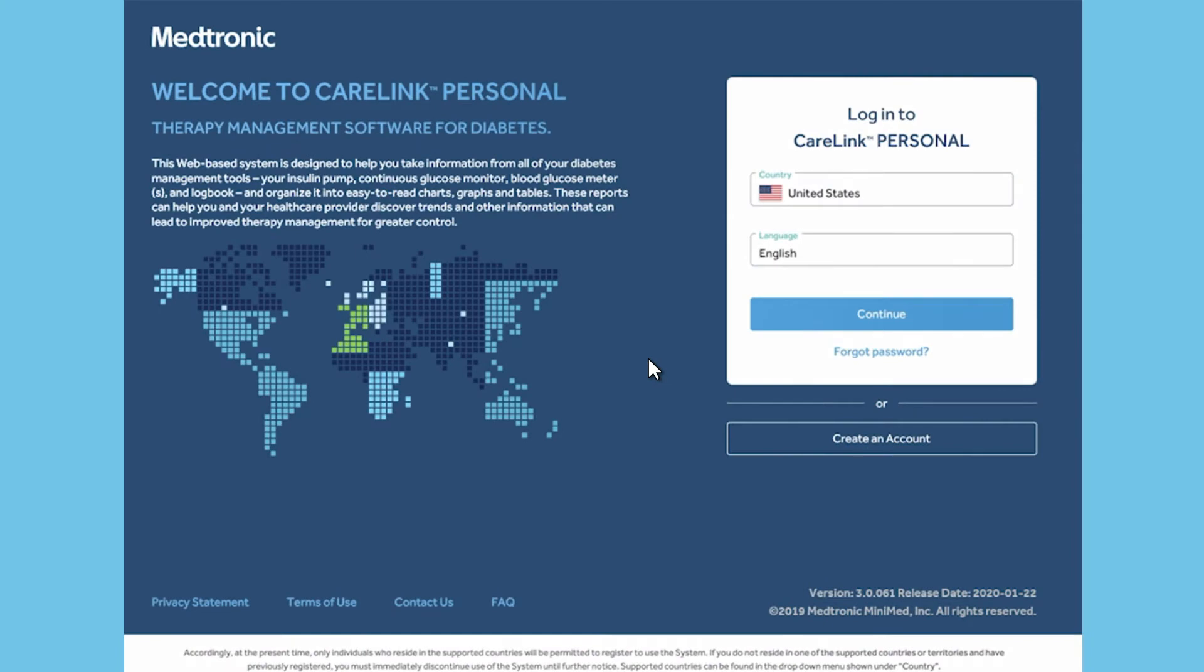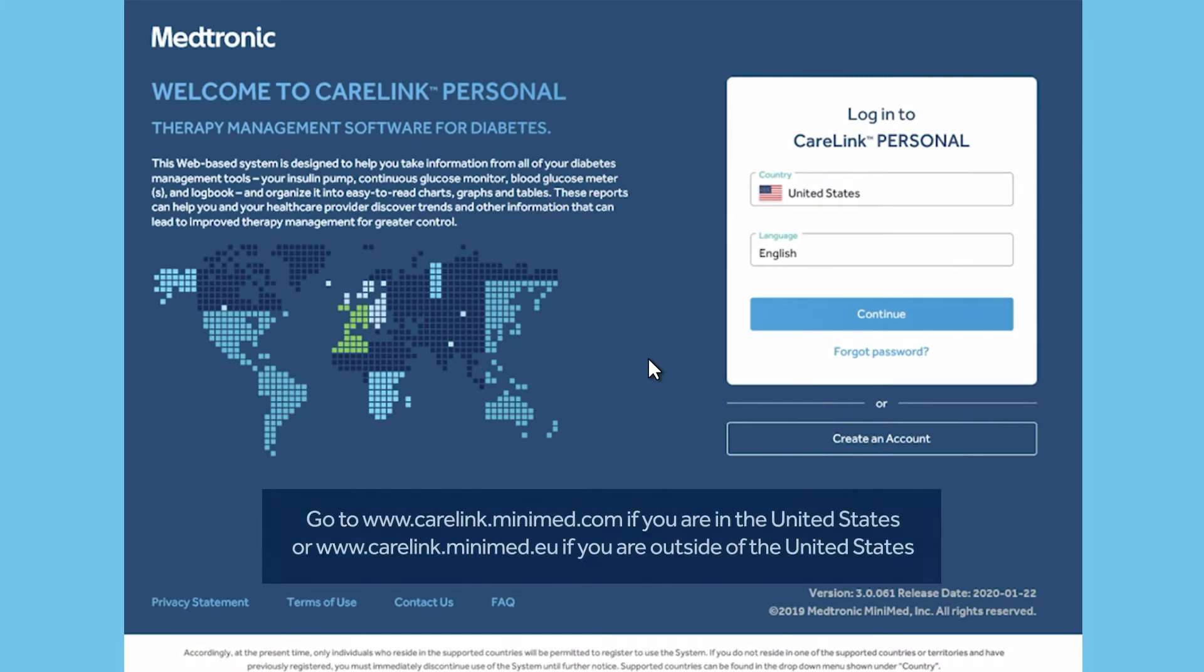To create a CareLink account, go to the Medtronic Diabetes CareLink Personal website and select Create an Account.